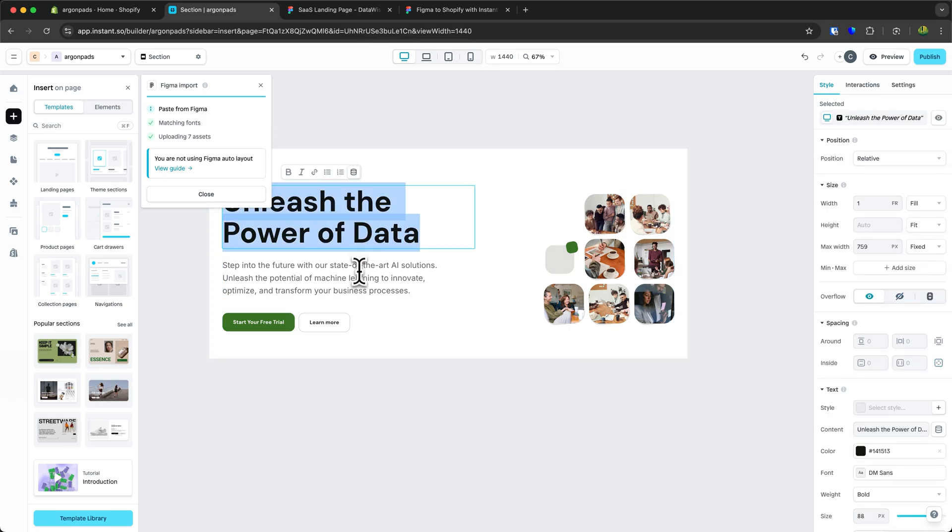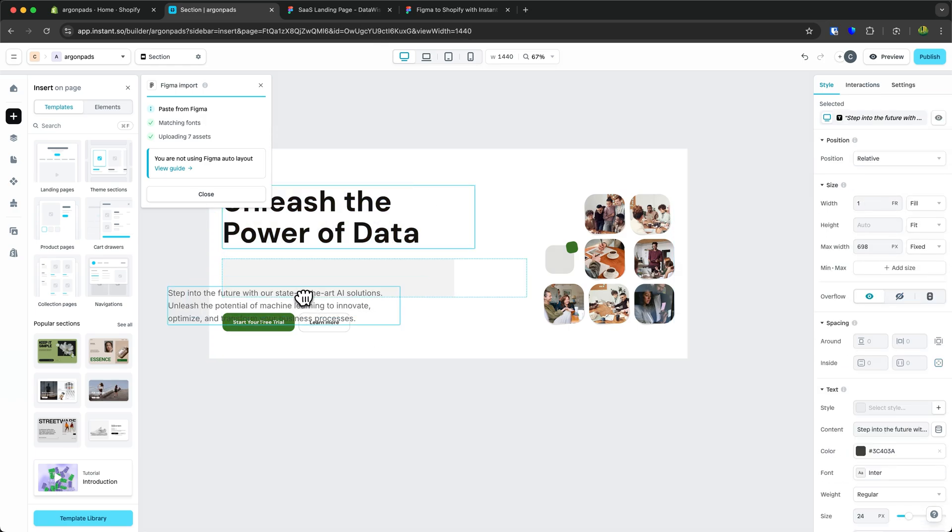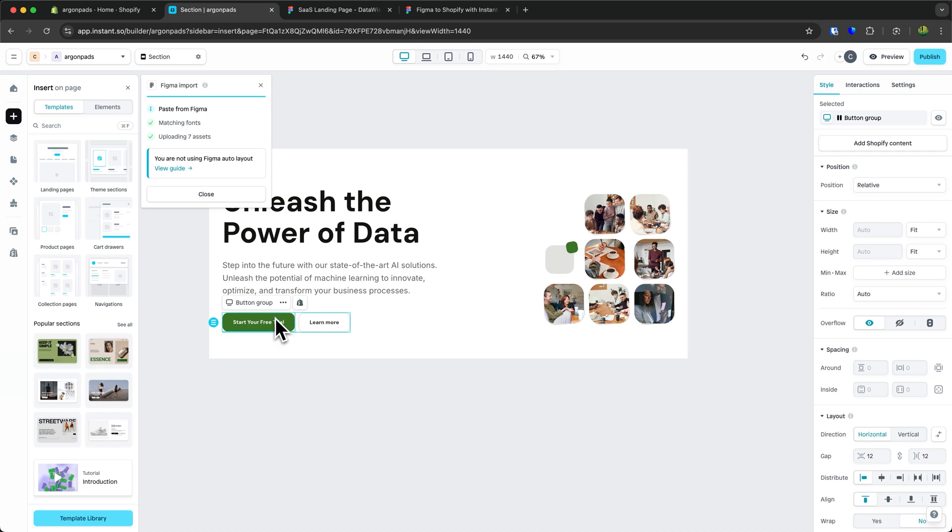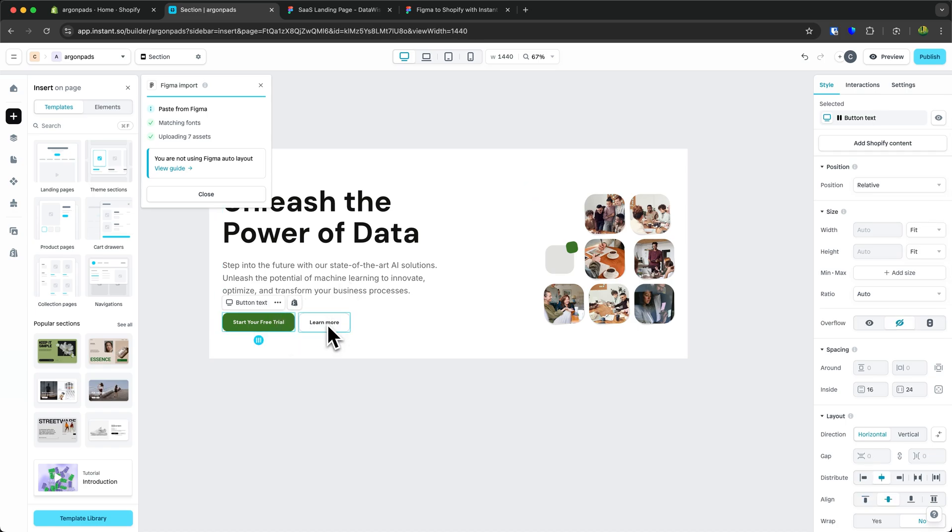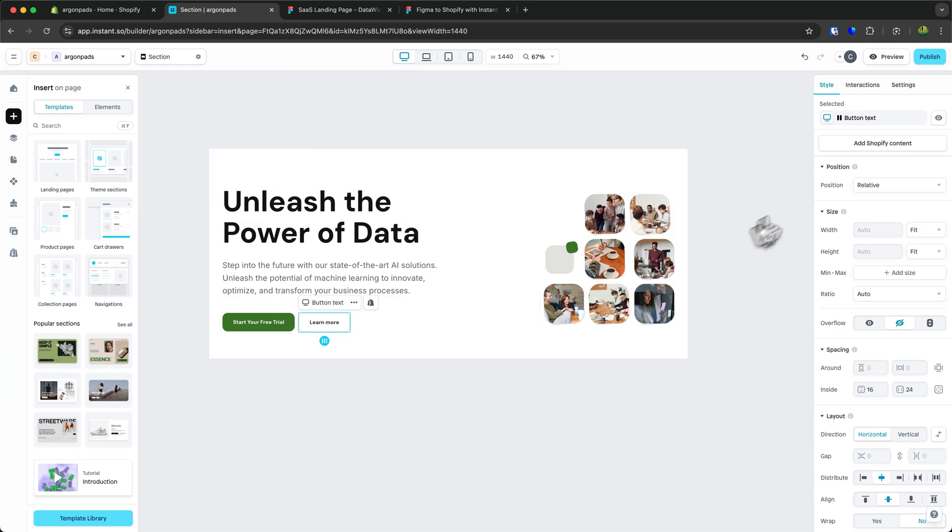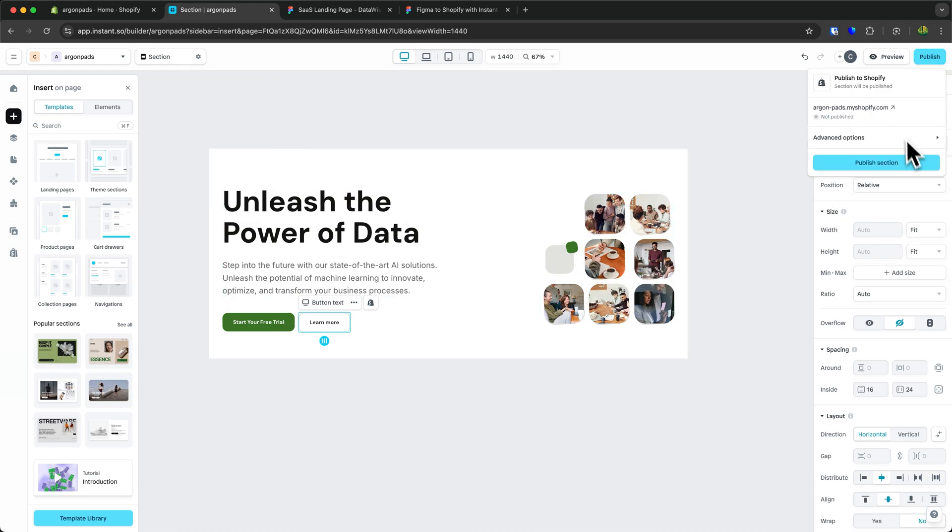You can fully customize any of the elements right here. You can connect these elements to Shopify. You can basically do whatever you want with Instant right here. And to now actually publish this, click on publish on the top right. Click on publish section.